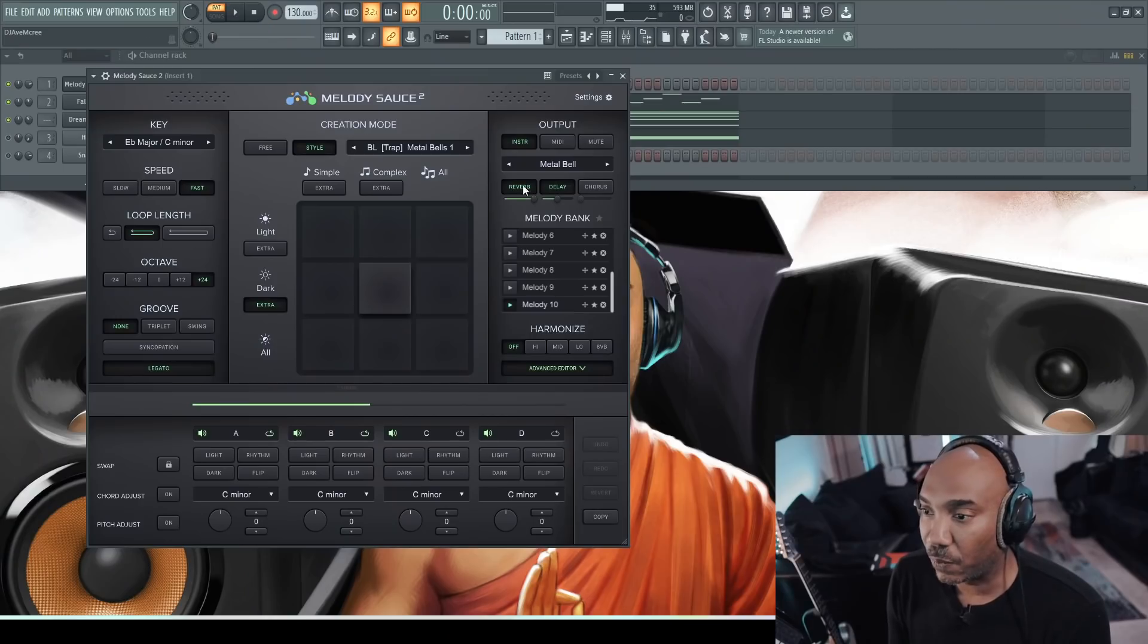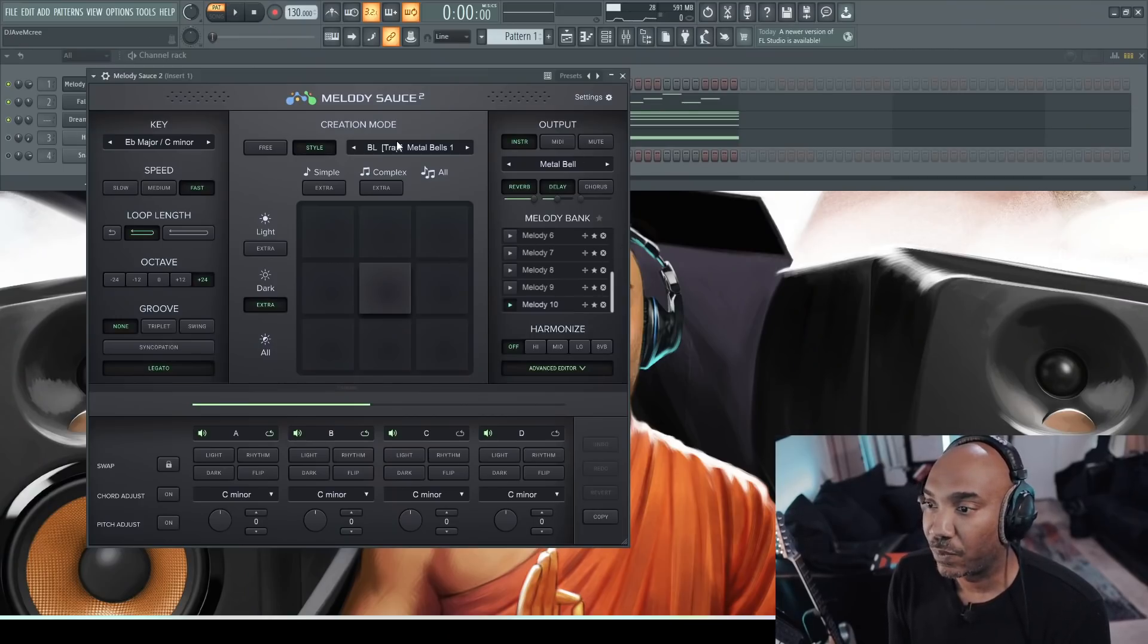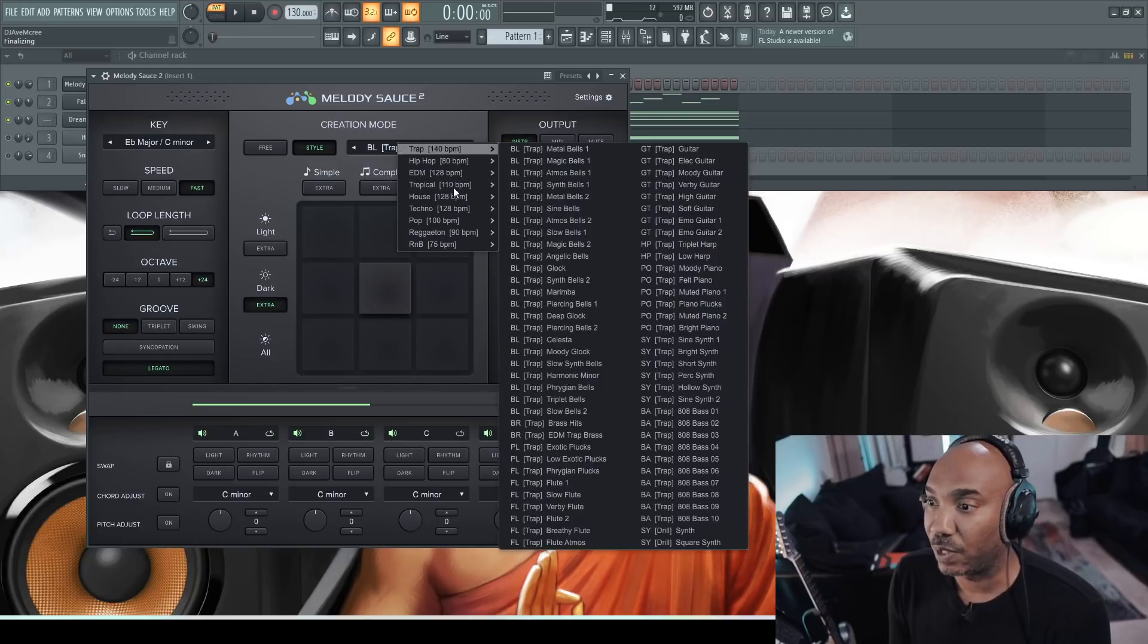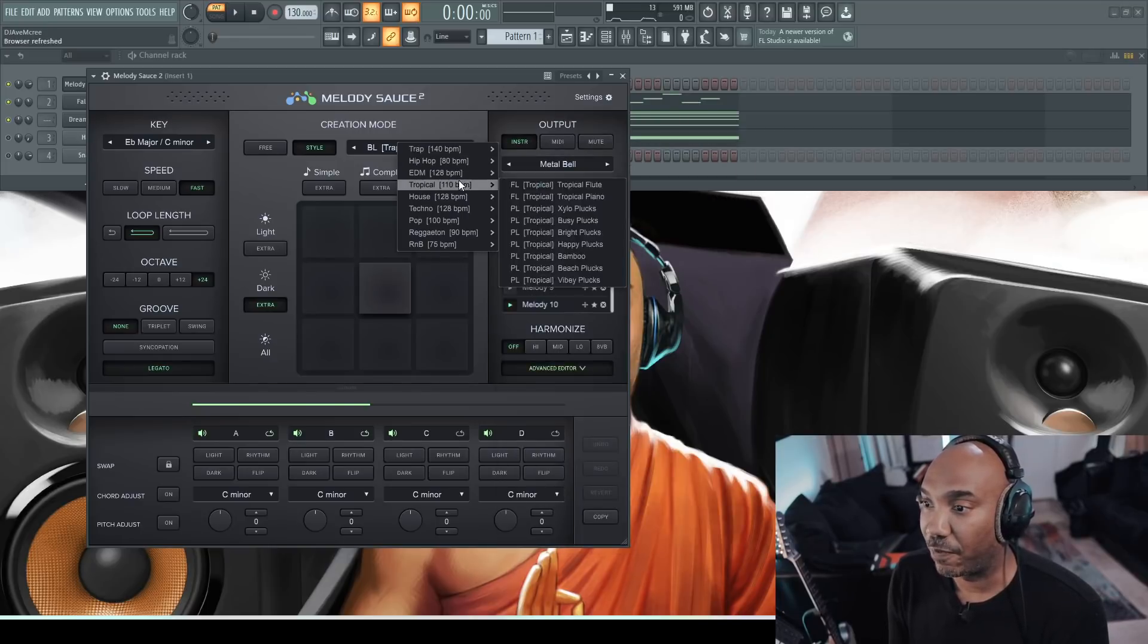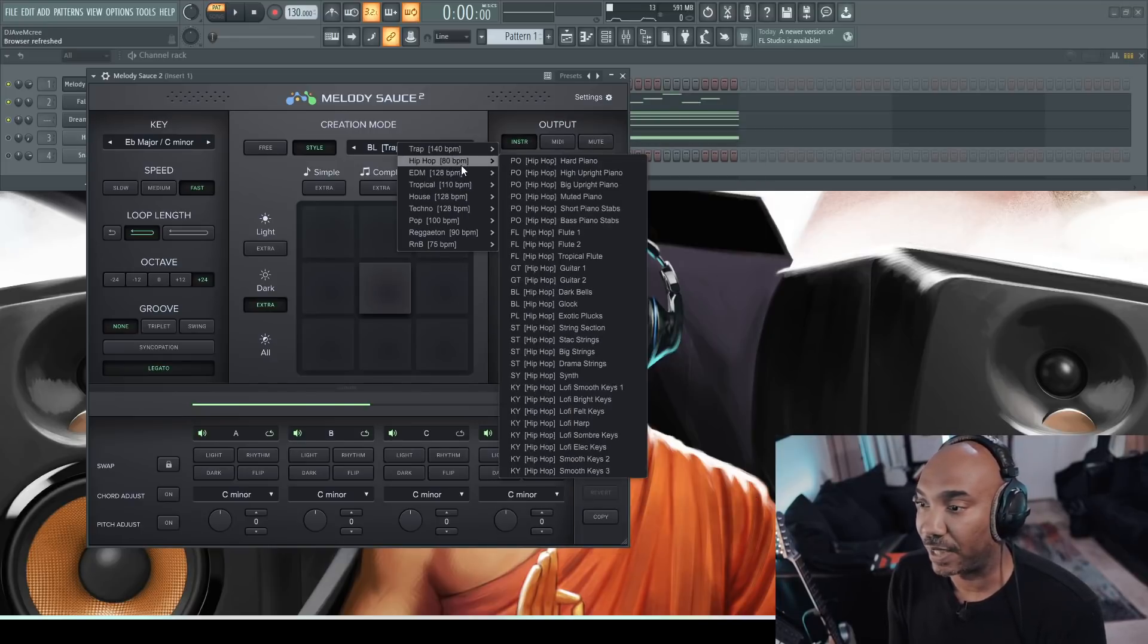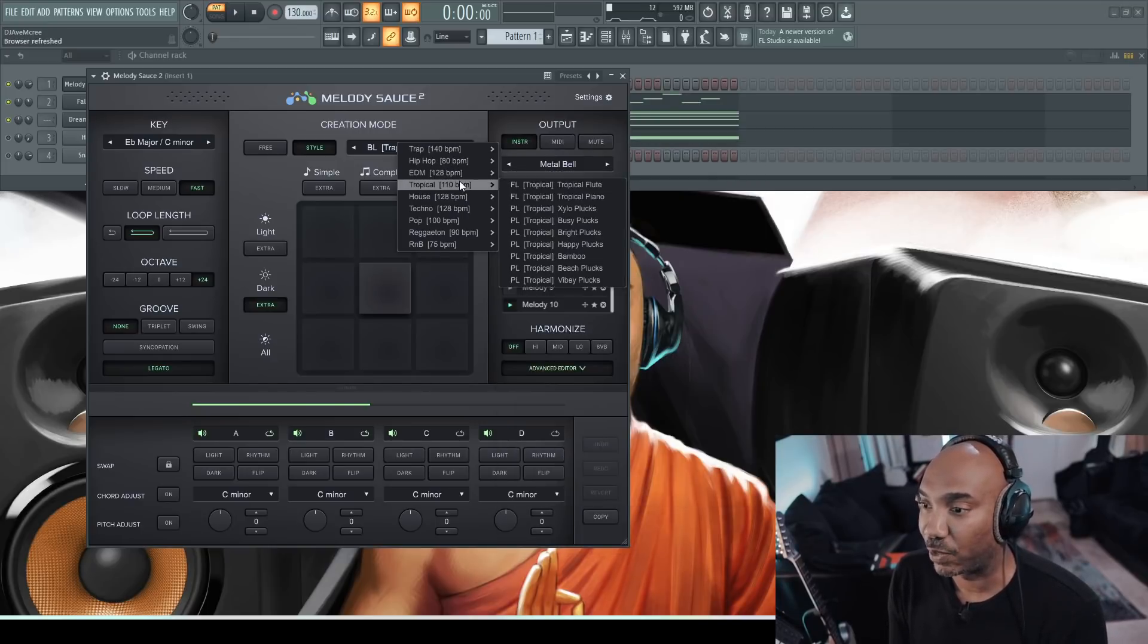This is indeed happening in real time right now. So the next thing that I want to cover is the styles. So you have different styles by default, and I've tested it out on the live stream if you want to check that out.